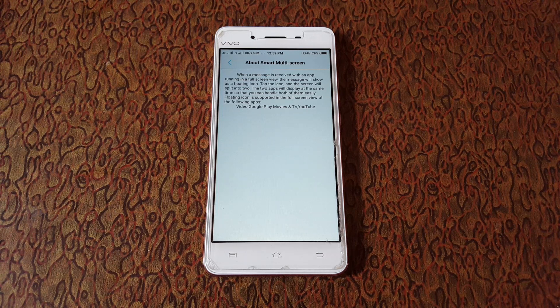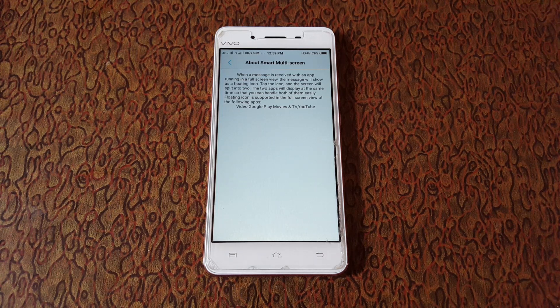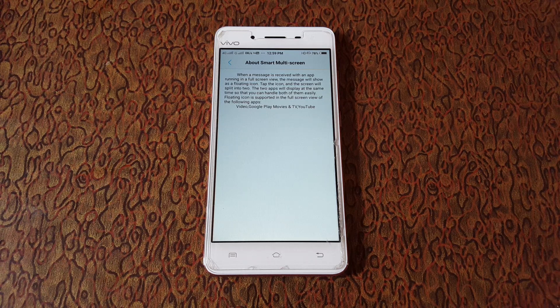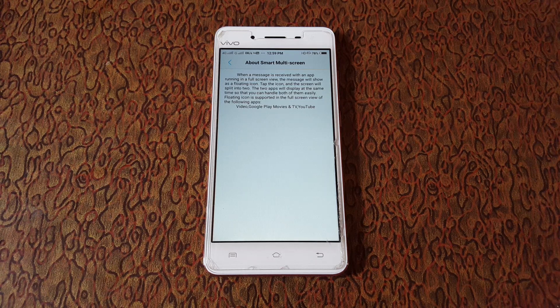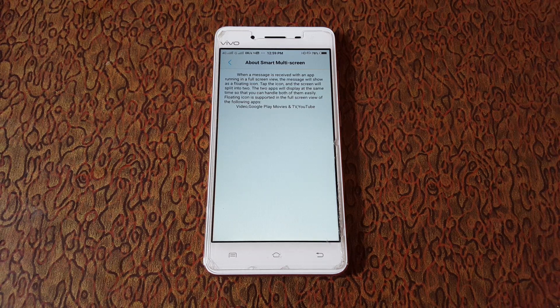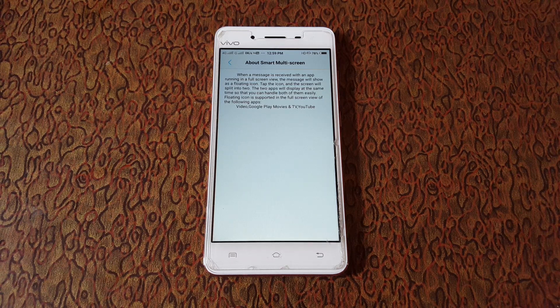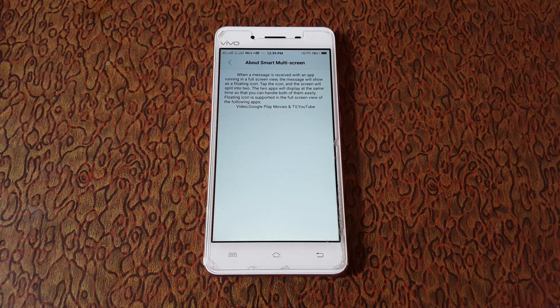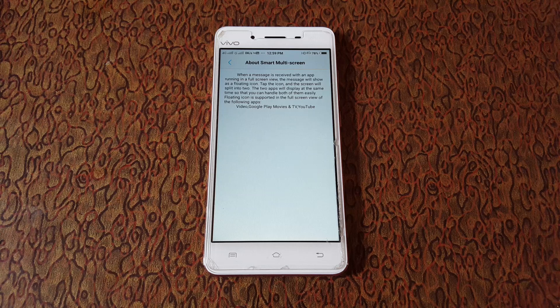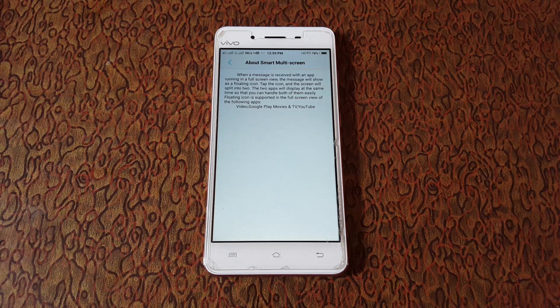So guys, this is the method to enable smart multi-screen feature on Vivo smartphones. Thanks for watching!